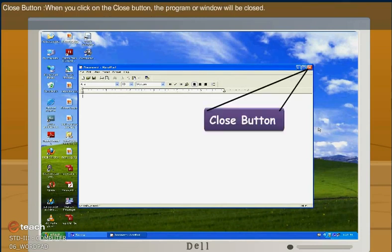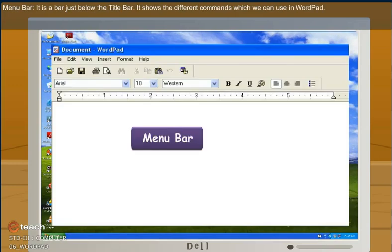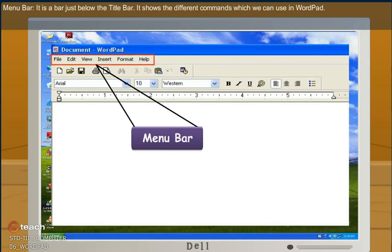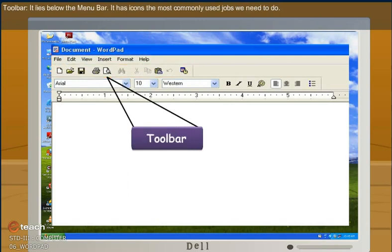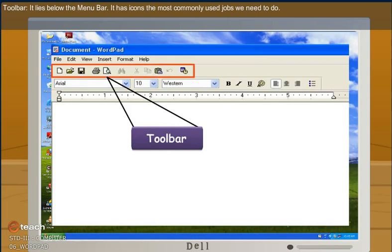Close button. When you click on the close button, the program or window will be closed. Menu bar. It is a bar just below the title bar. It shows the different commands which can be used in WordPad. Toolbar. It lies between the menu bar. It has icons for most commonly used jobs we need to do.